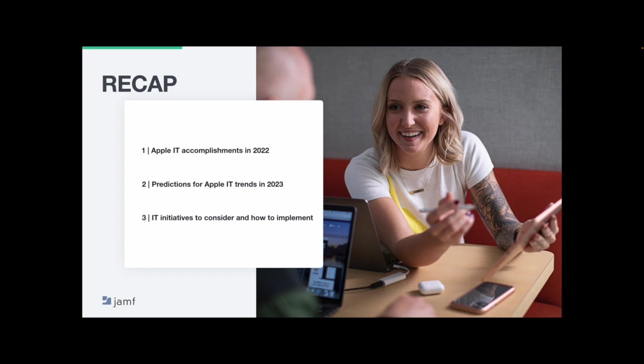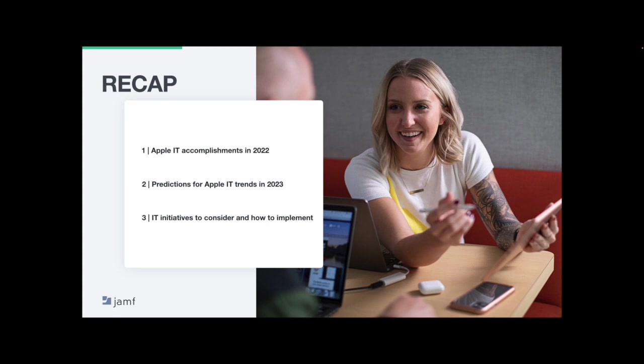And the predictions of 2023 are much of the same. We expect to see Apple continue to rise in market share. Remote work isn't really going anywhere and leaning into it can offer many benefits. With the new way of working, IT will have to continue to secure those corporate resources while respecting employee privacy. All this with the lens of empowering our end user to be productive and saving money along the way as we prepare for a possible recession.